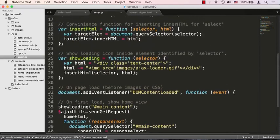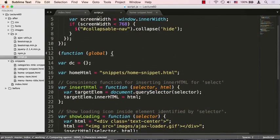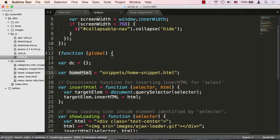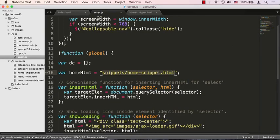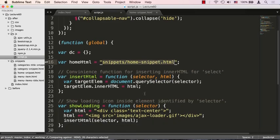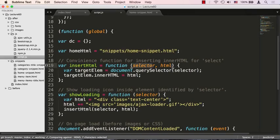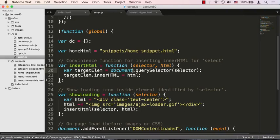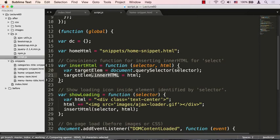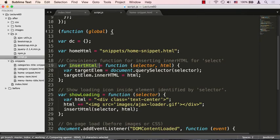Let's take a look at what we're doing here. First of all, we're setting up our home_html. That's nothing more than just a URL as to where that snippet is going to sit. Then we have a convenience method so we don't have to write this from scratch every time. If you give me a selector and you give me the HTML, I will select that element, the target element, and set its innerHTML to whatever the HTML string that you send me.